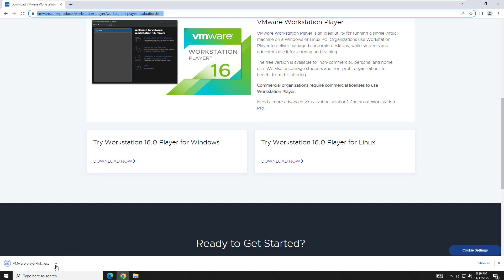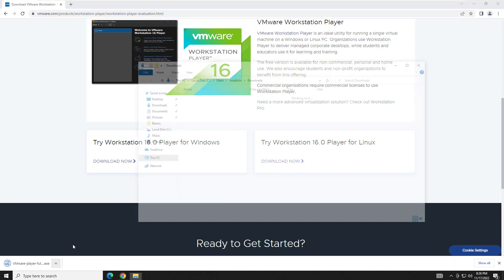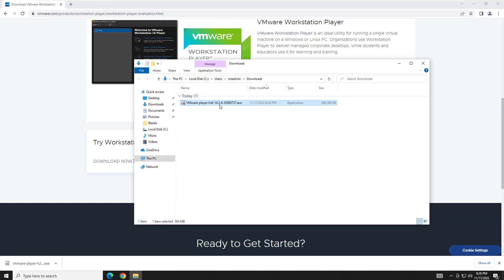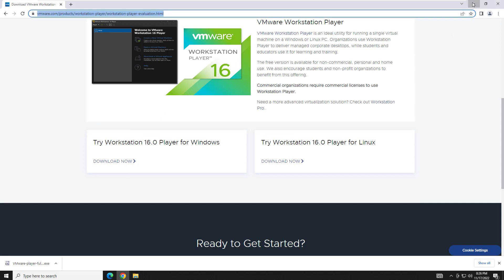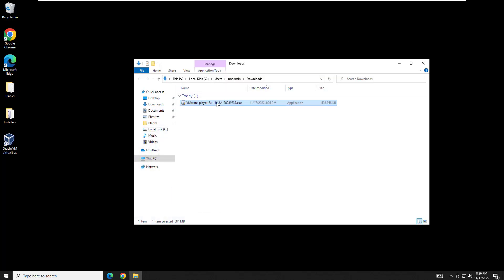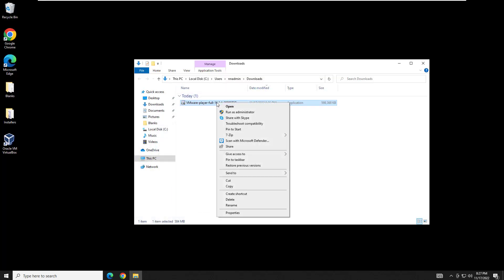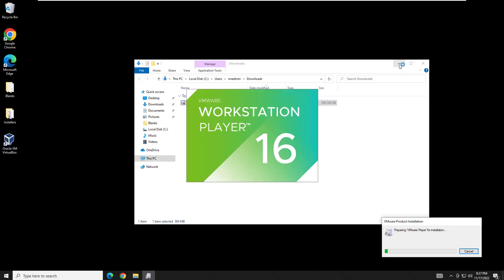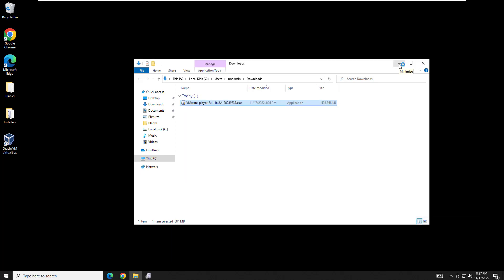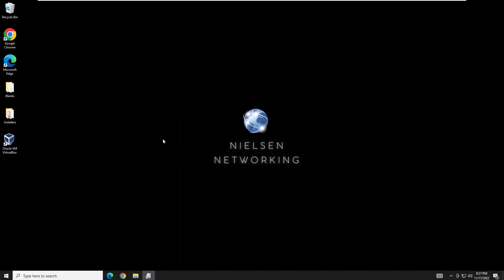And it looks like it's about to finish here. So we'll now go ahead and I'm going to show it in folder just so I can make sure I right-click on it. We're going to go ahead and begin the installation. We're going to right-click on it and do run as admin.